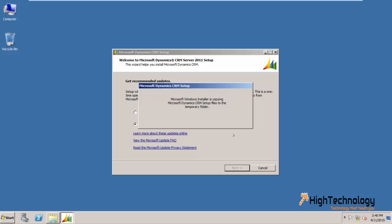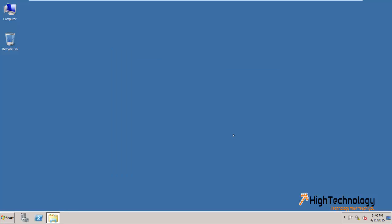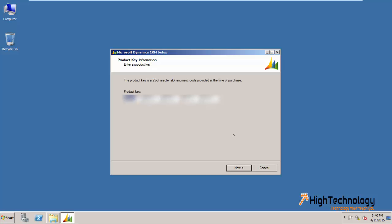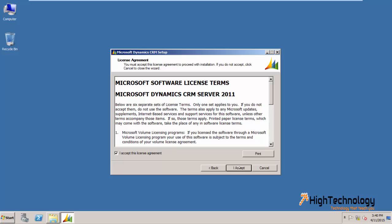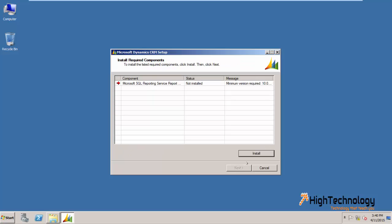It will take some time because the Microsoft Windows Installer is copying Dynamics CRM files to a temporary folder. Click on next. I accept the license agreement — click 'I accept', then click on install.